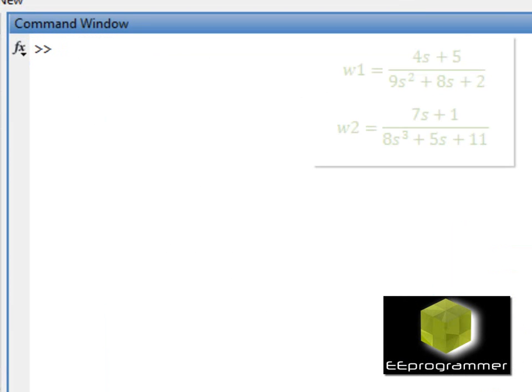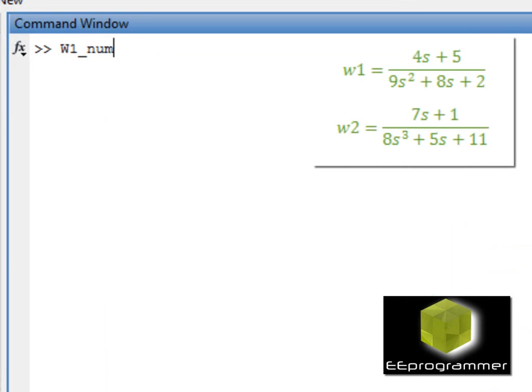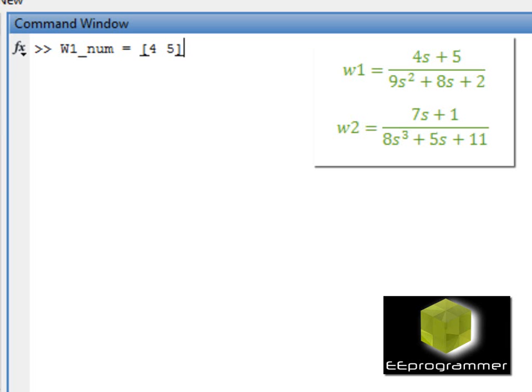To create a transfer function in MATLAB is very simple. I have two transfer functions showing up on the right upper corner, W1 and W2. Now I want to create those two transfer functions first.